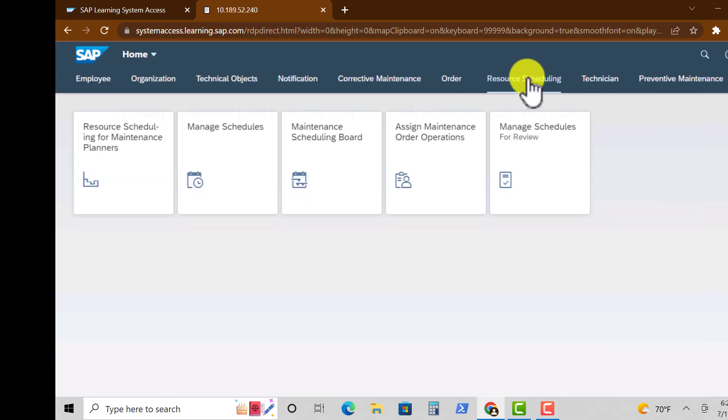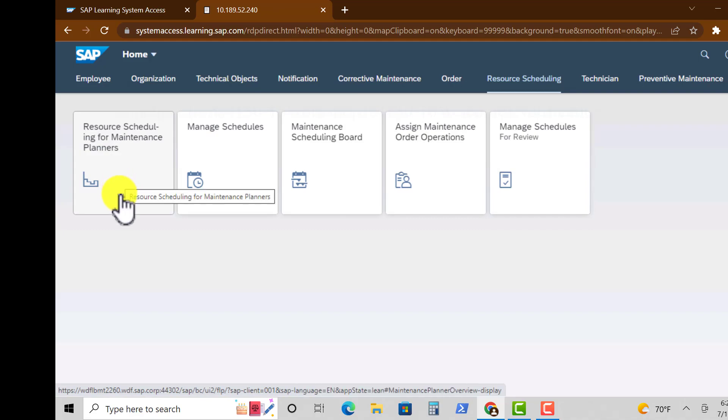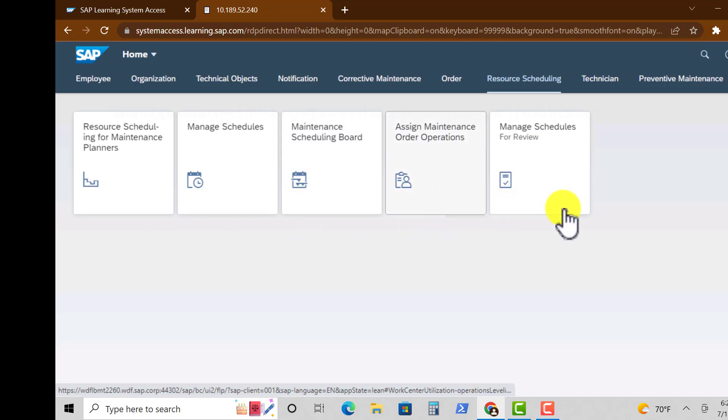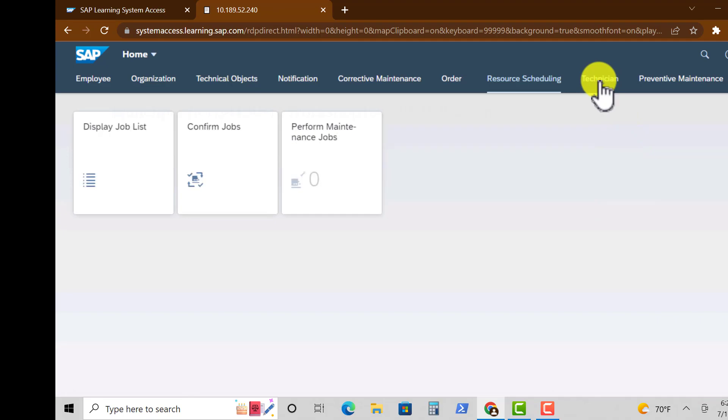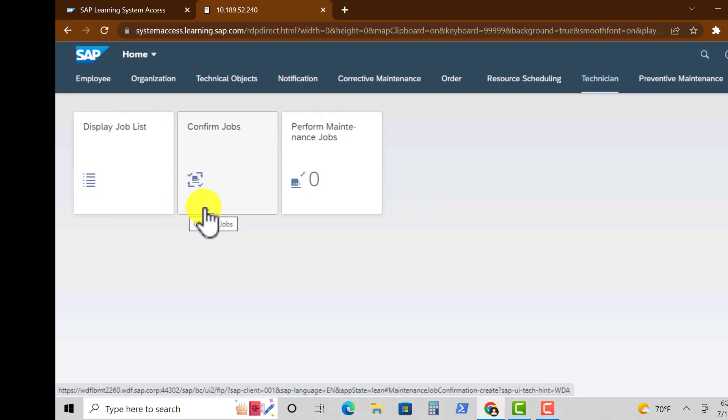Now moving on to Resource Scheduling, under this group of apps you have Resource Scheduling for Maintenance Planners, Manage Schedules, Maintenance Scheduling Board, Assign Maintenance Order Operations, and Manage Schedules.